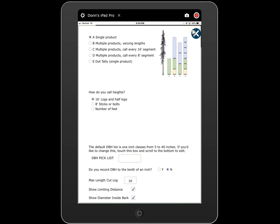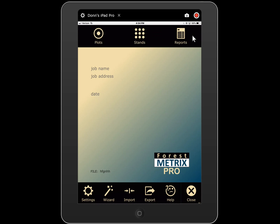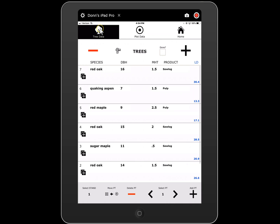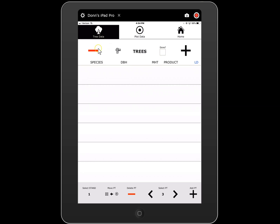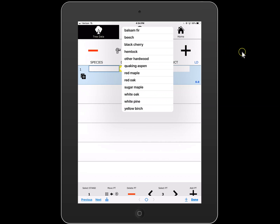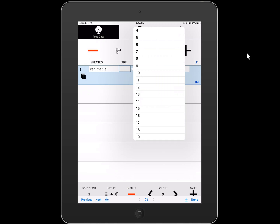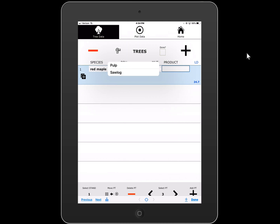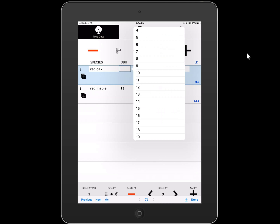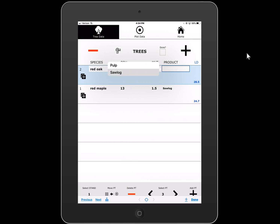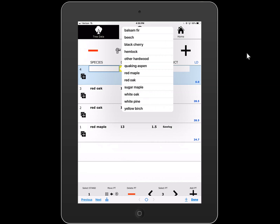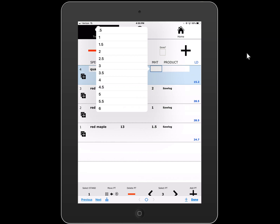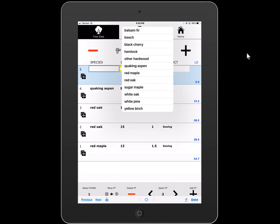We're going to close this, go back home, and then to our plots. I'll add a plot here. On plot three I'm going to add a tree. I hit the plus button and I'll call a tree: red maple 13 inch, one and a half saw logs. Red oak 15 inch, one saw log. Red oak 15 inch, two saw logs, and so forth. Quaking aspen 8 inch, two and a half pulp. That is single product.